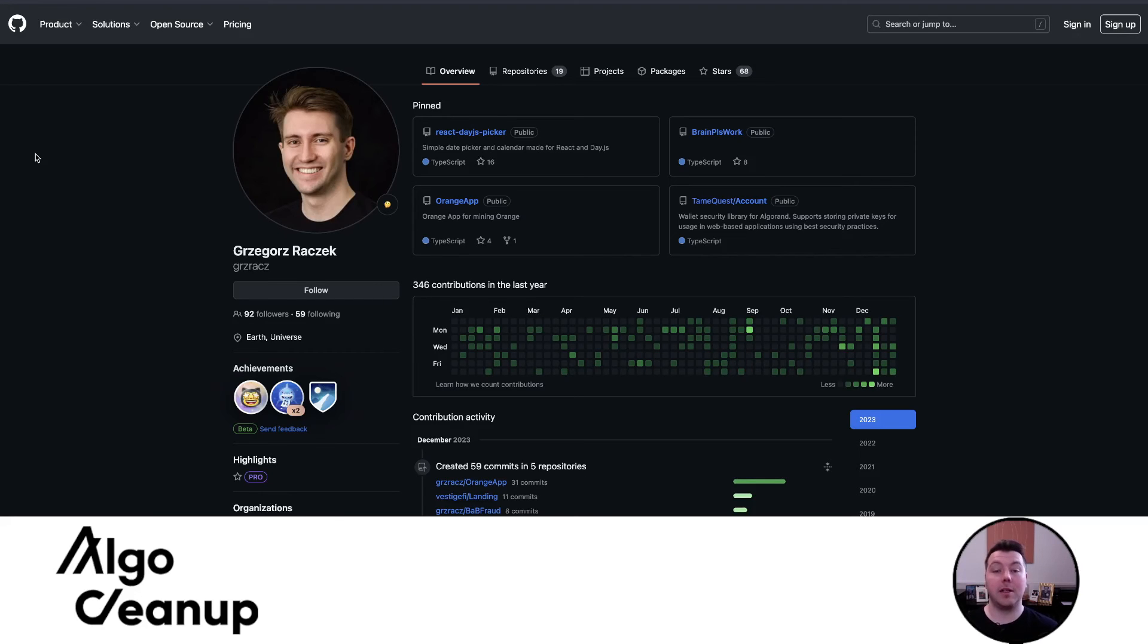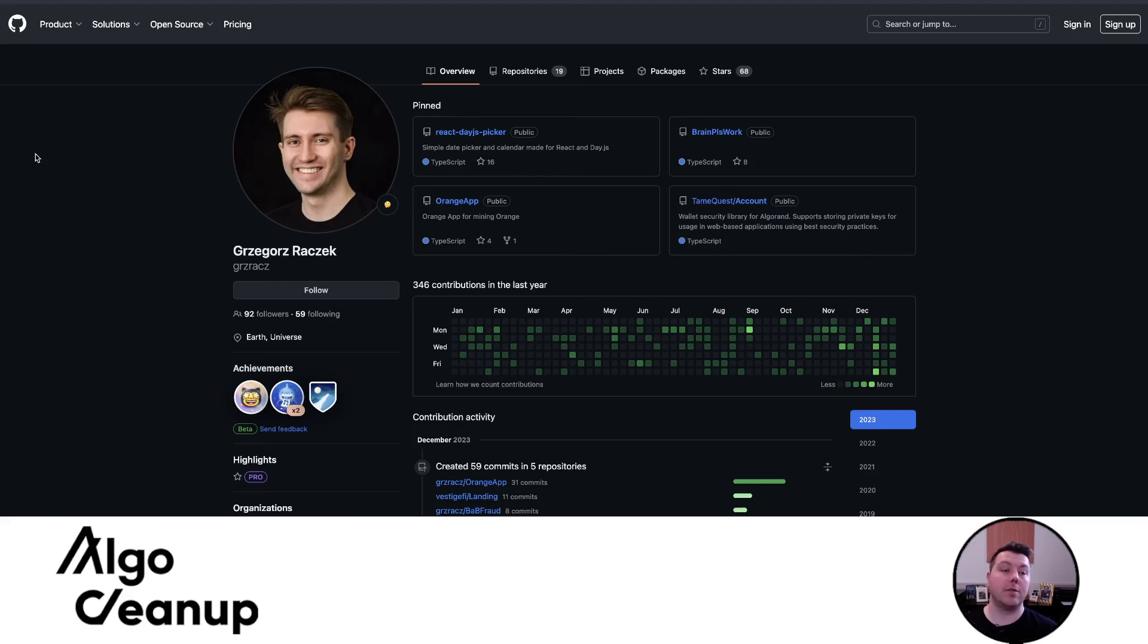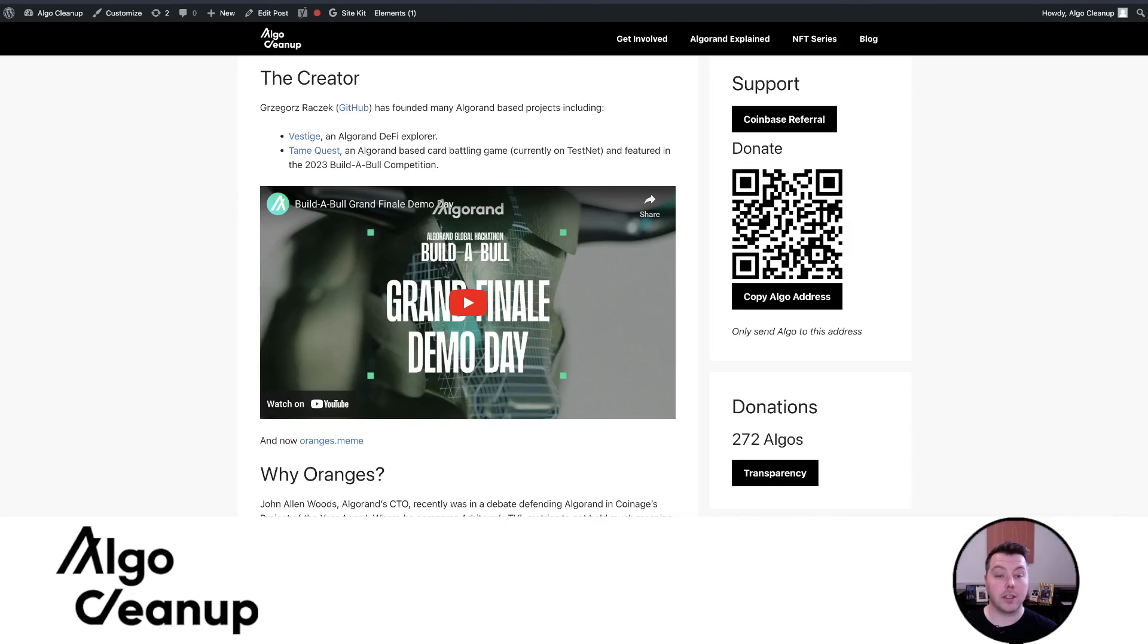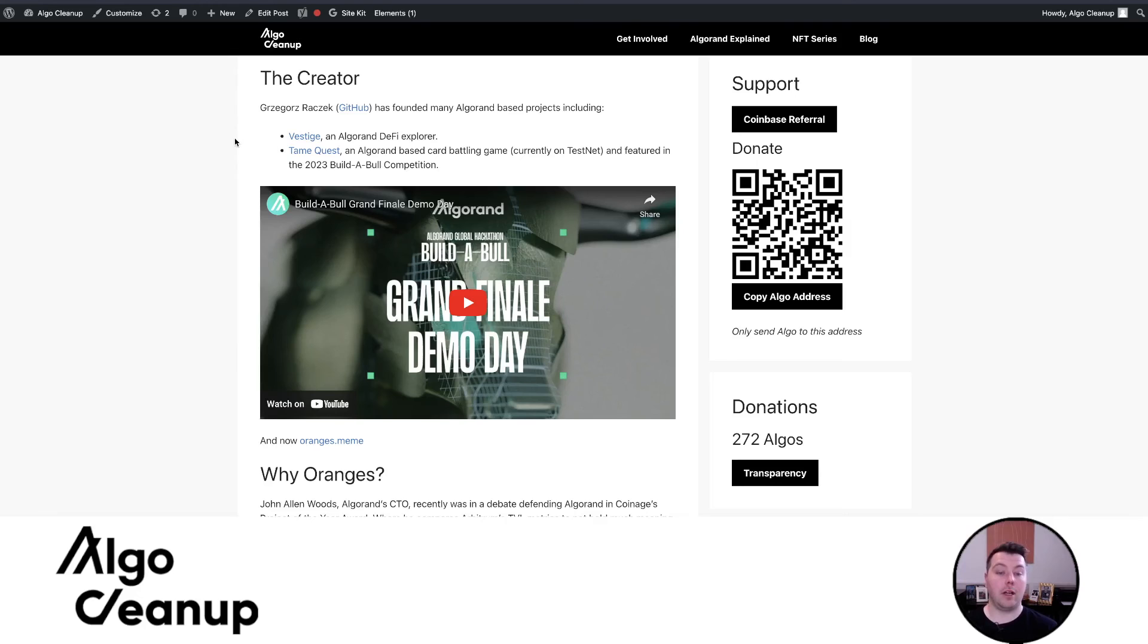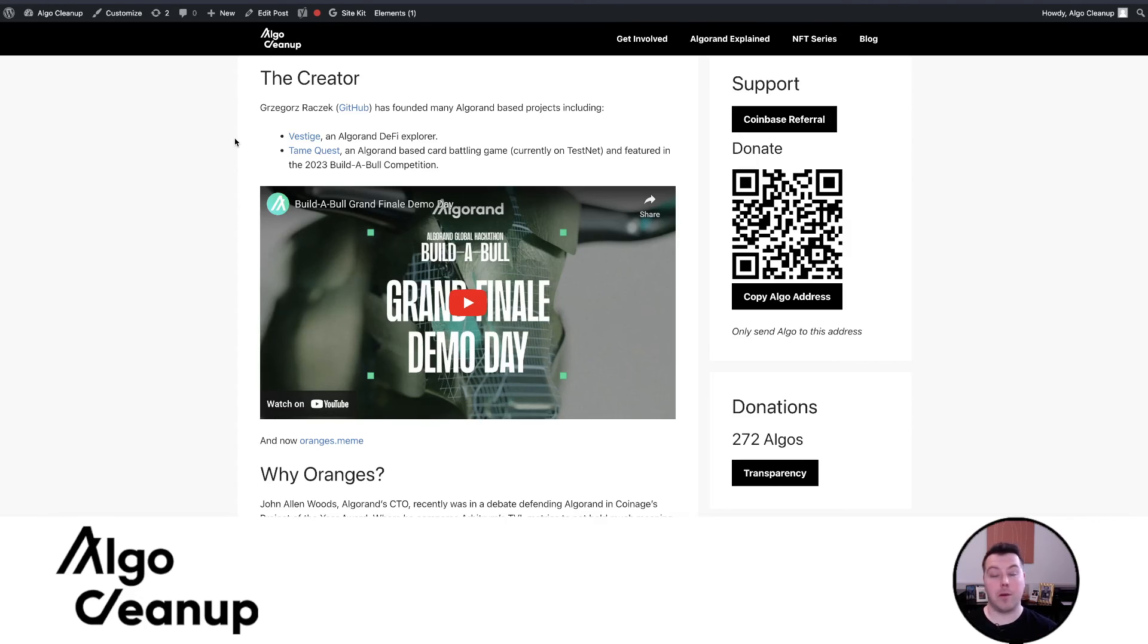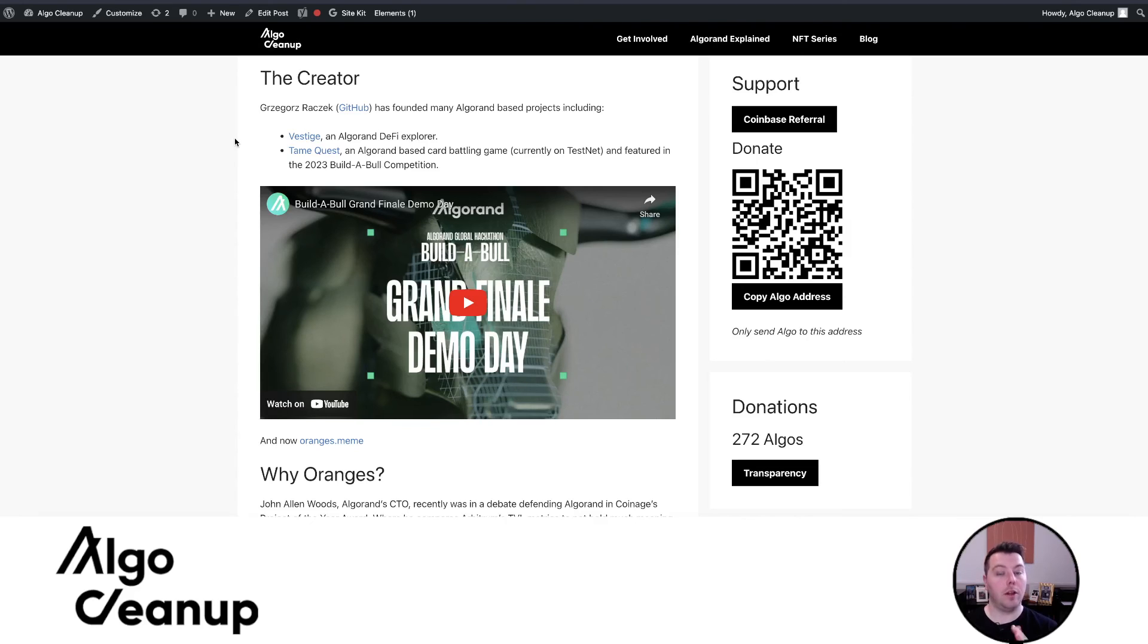Finally, I just wanted to spend a little bit of time talking about the creator. Grezzorx is an Algorand developer. He's heavily involved in the ecosystem and has created some great projects on Algorand. He is a co-founder of Vestige, an Algorand DeFi explorer. He also is creating a card-based battling game called Tame Quest, which also looks very promising. That's currently on TestNet as well, so feel free to explore that and test that out.